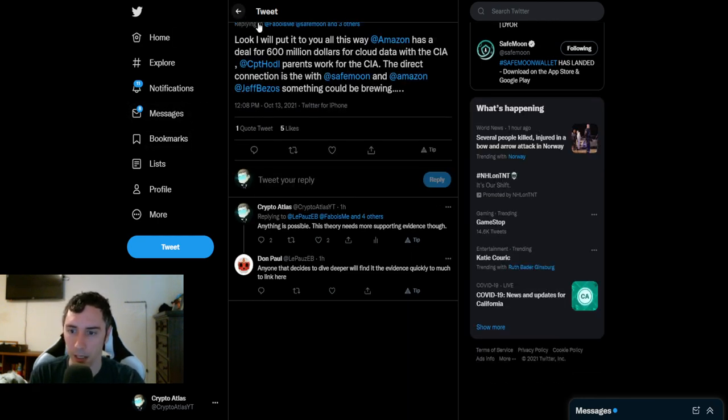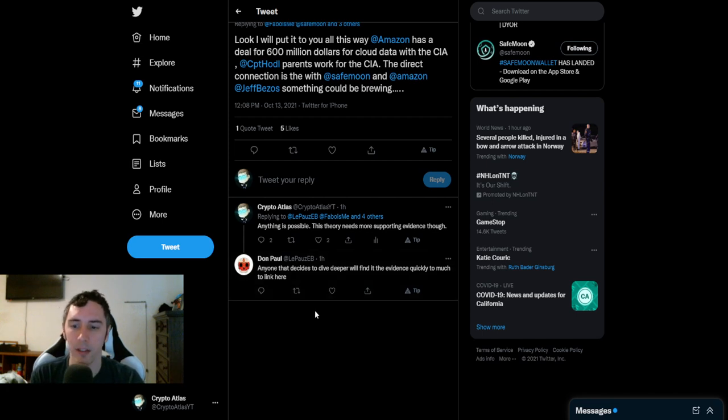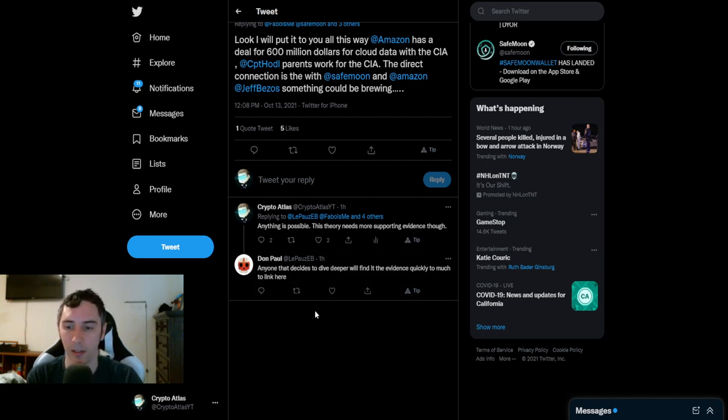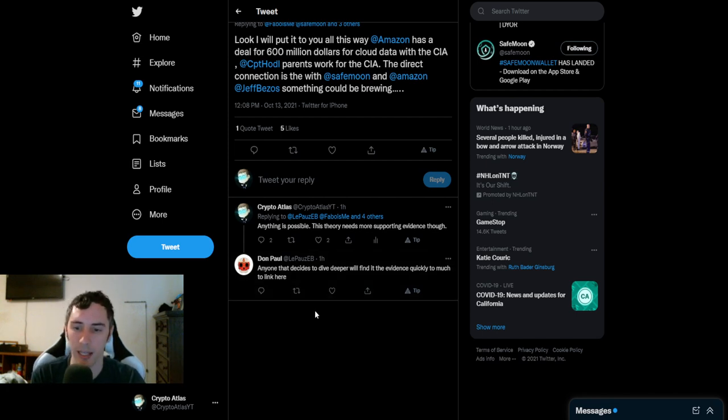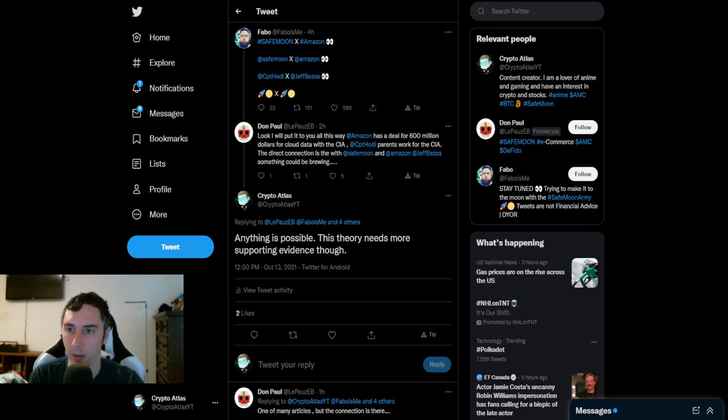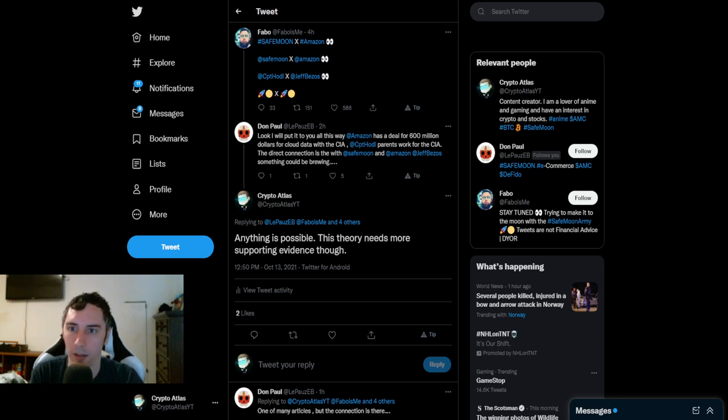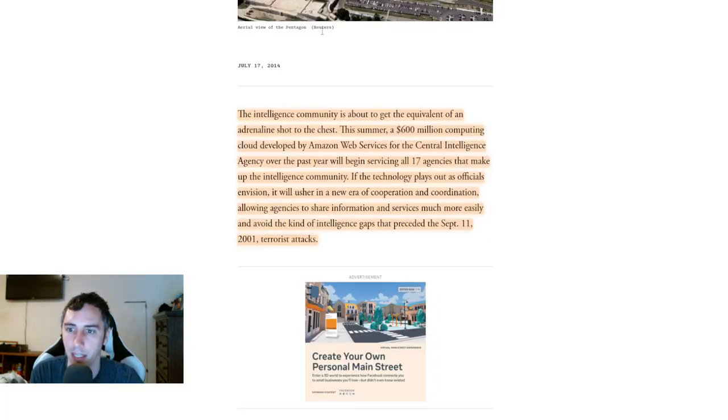And so then his response was anyone that decides to dive deeper will find the evidence quickly. Too much to link here. So I decided to go ahead and humor him and I looked into it more. And this is the kind of stuff that I came across.